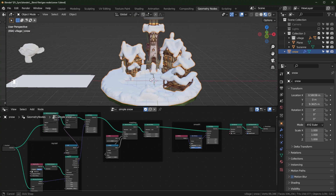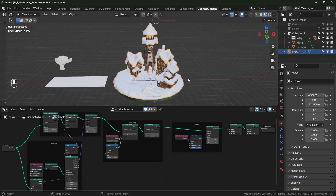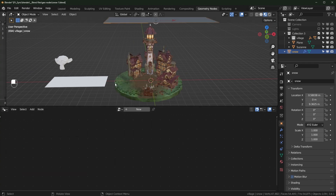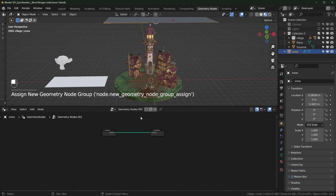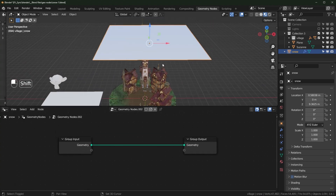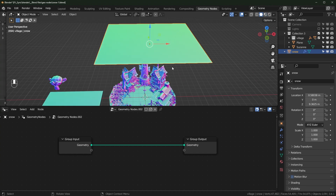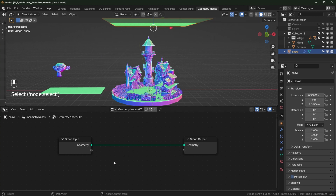To get started, just add in a plane with Shift+A — I already did that — and then come over to the geometry nodes workspace. Click New to add a new modifier, and in here basically what we need to do first is scatter a bunch of points onto this plane. Let's go back into solid shading.